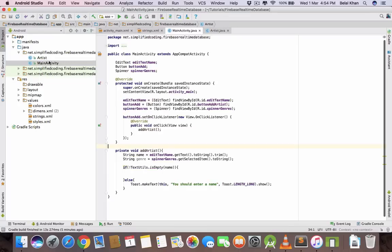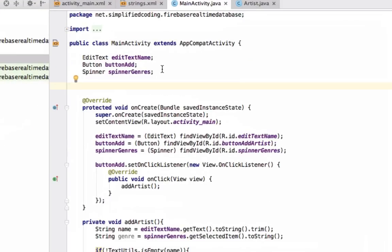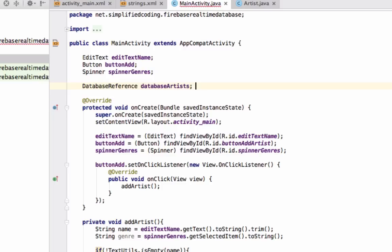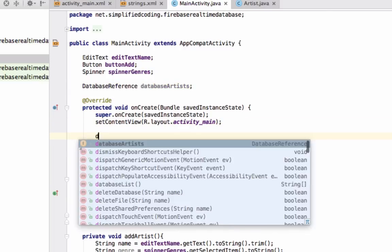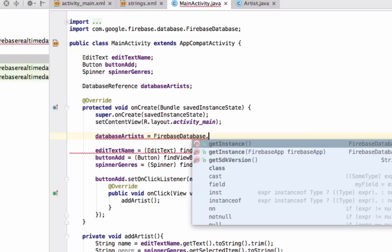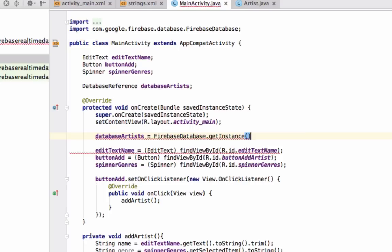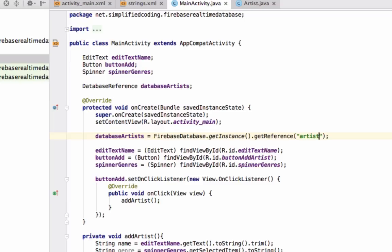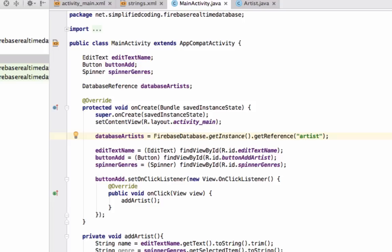Now come to MainActivity and we will create a database reference object. We will write DatabaseReference databaseArtists. Now we will get the reference: databaseArtists equals FirebaseDatabase.getInstance().getReference and we will pass artist. You can leave it blank. It is not necessary to pass a parameter, but if you will not pass the parameter as the path, you will get the reference of the root node of your JSON tree from Firebase database. But for now we need the artist node, that's why I am passing artists.